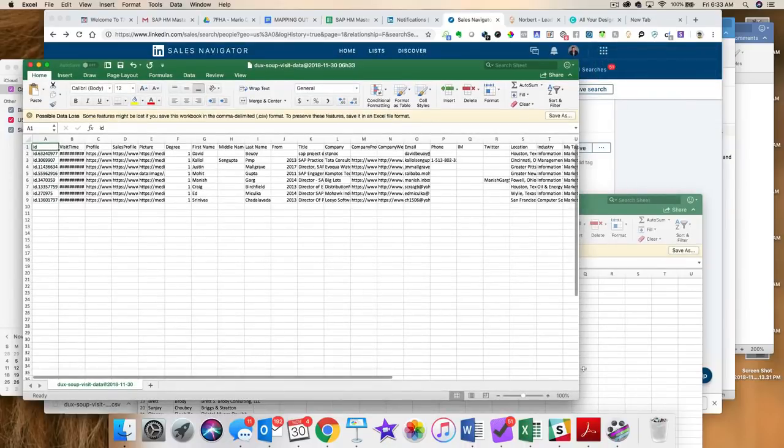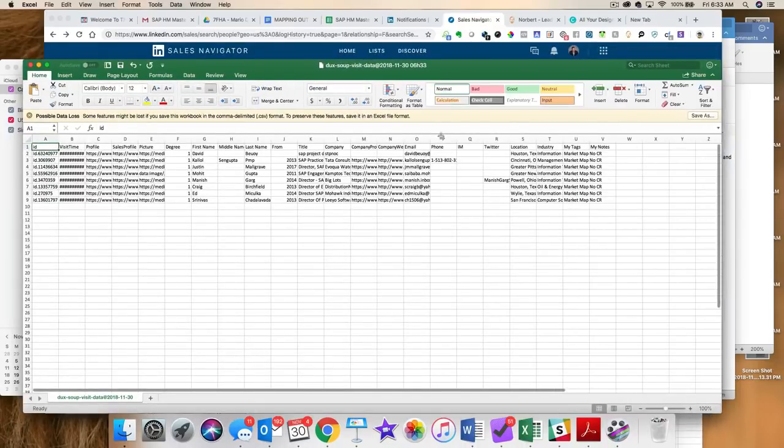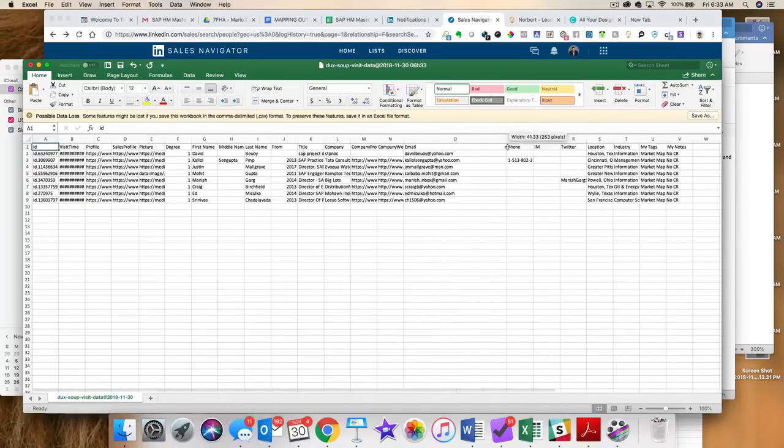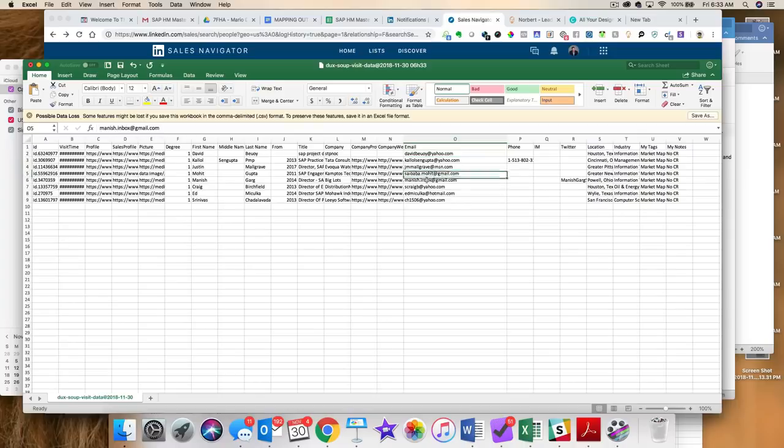And here is the Excel spreadsheet. And, as you can see, I've got the email addresses that they have listed on their profile. So, there you have it.